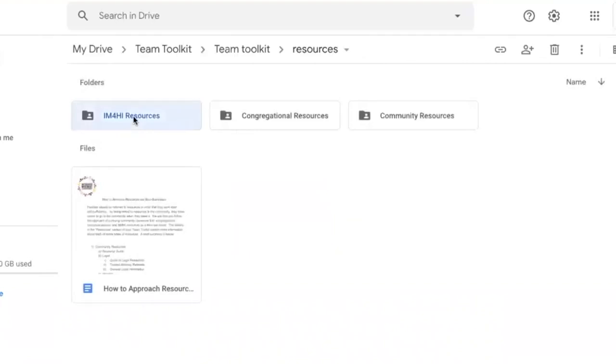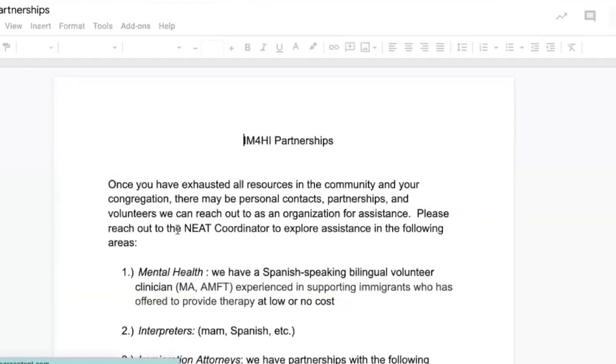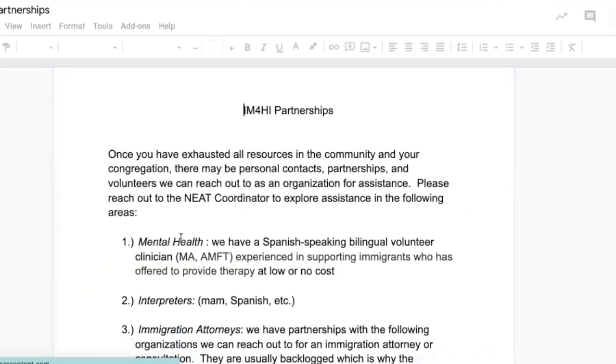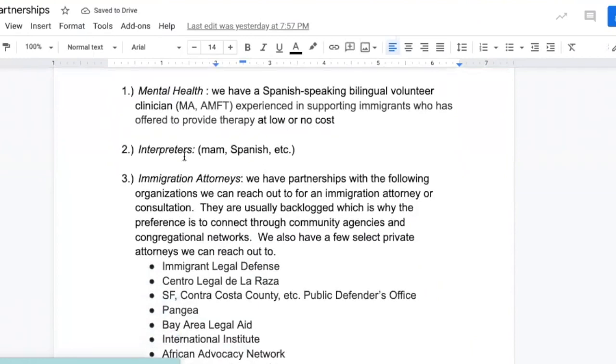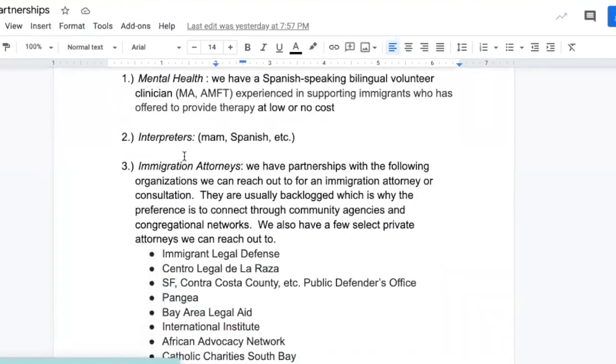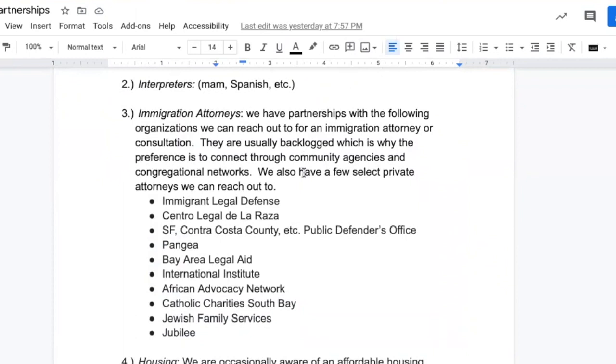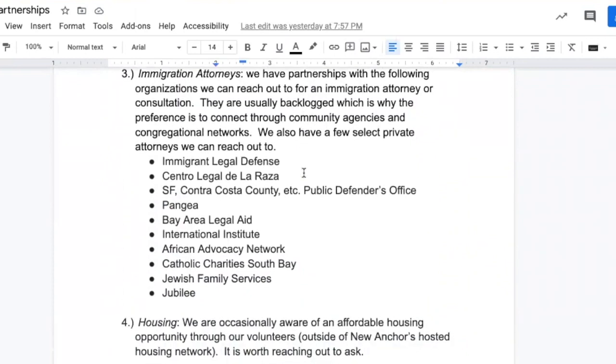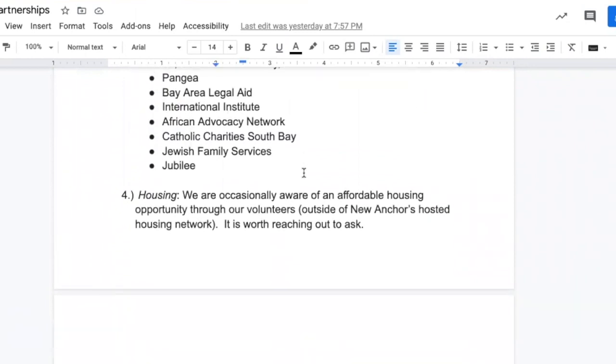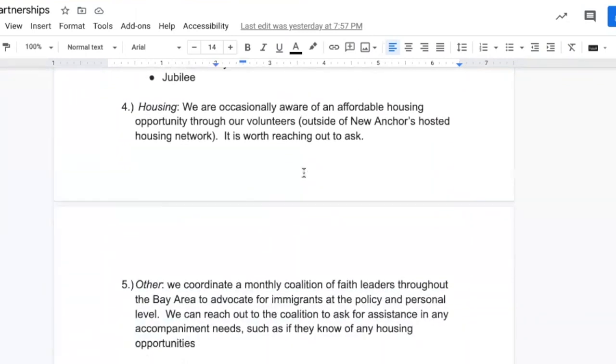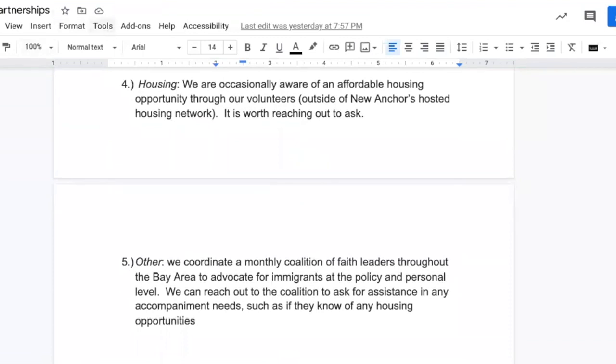Lastly, we have our resources through the organization. There are a few community partnerships that we can turn to to ask for help on an occasional basis. For example, we have a mental health clinician who's offered free support for our families, also other interpreters, personal connections to attorneys and agencies, as well as a few volunteers who may be able to offer housing.